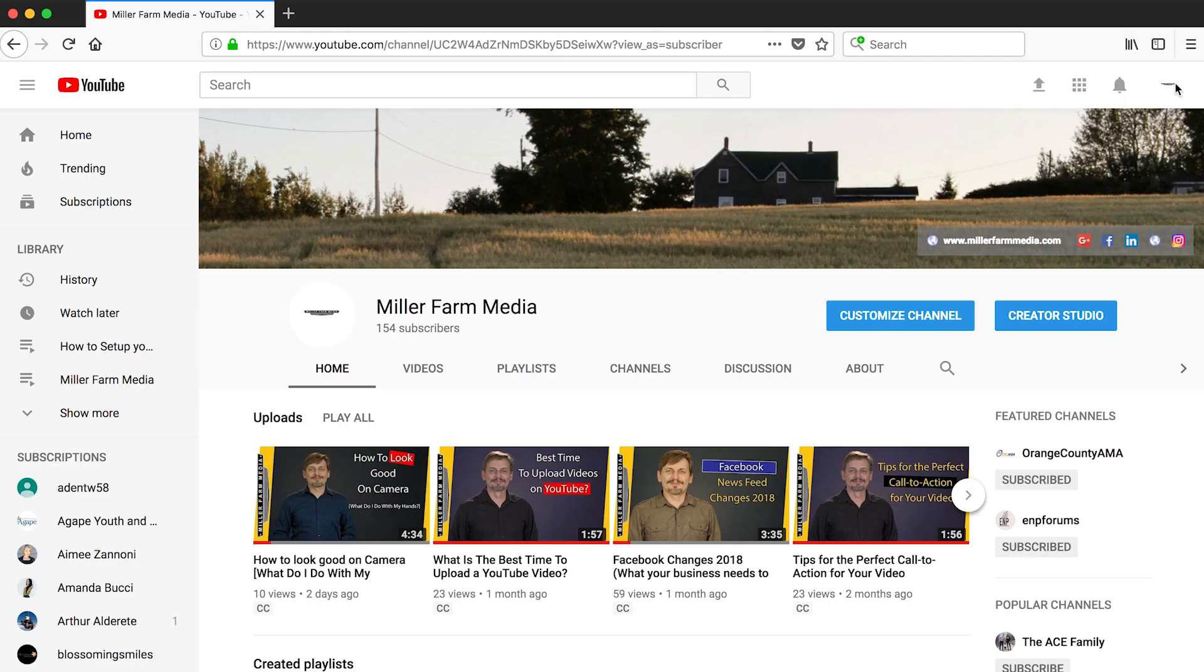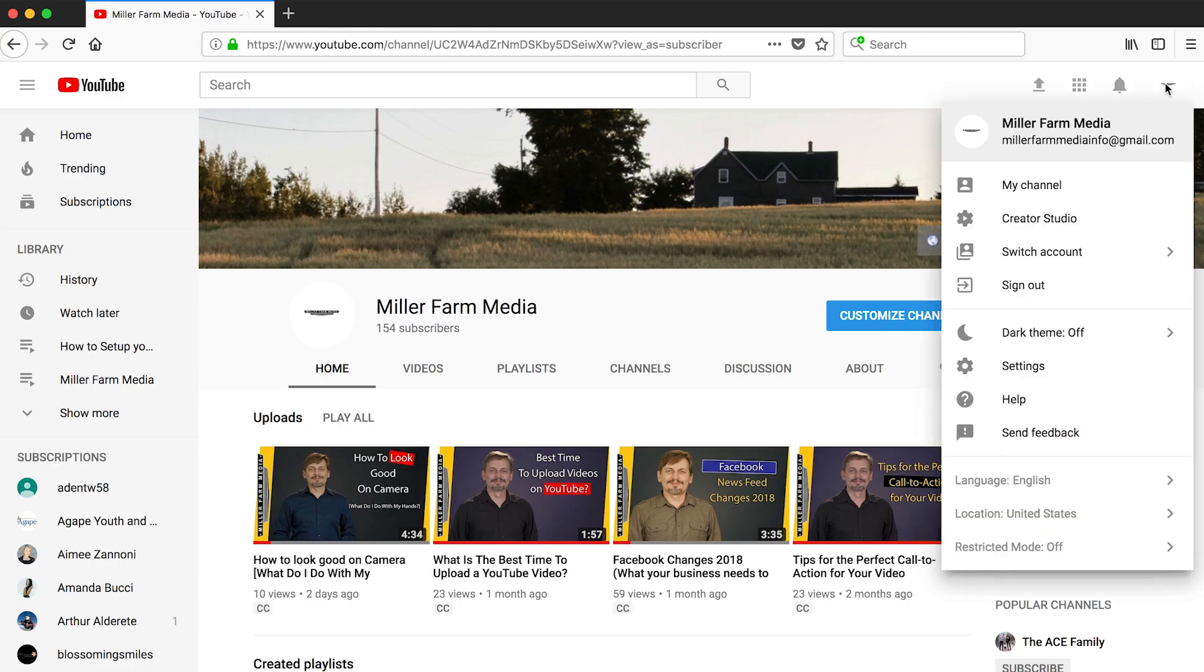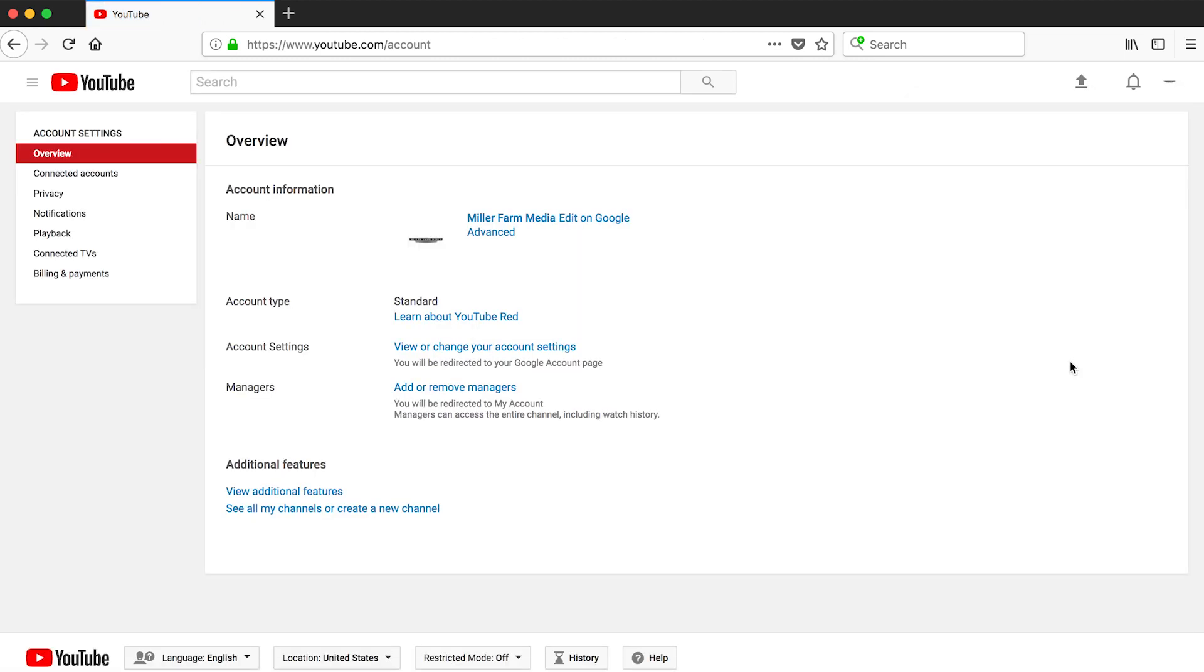The first step is to log into your YouTube account and click the avatar icon. Then click the gear for YouTube settings.